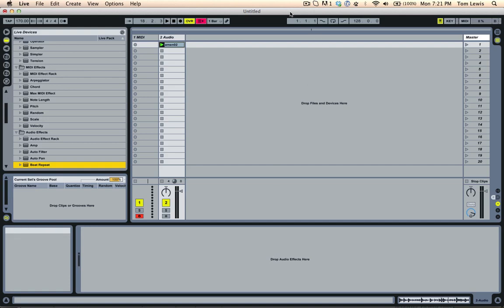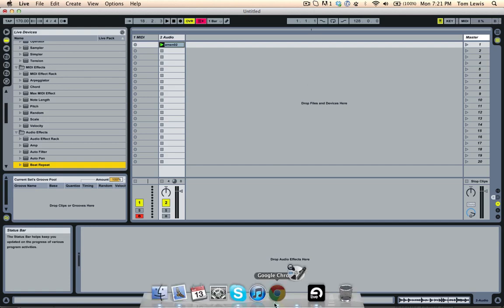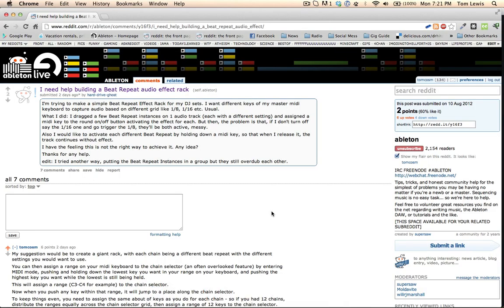Hello, Tom Cosm here. In this video today I was browsing the Ableton subreddit over here on reddit.com. This guy, Hard Drive Ghosts, asked this question: